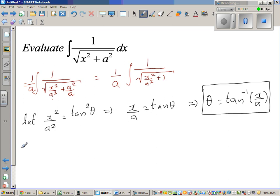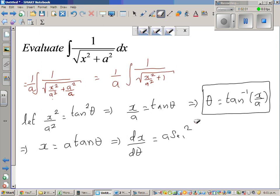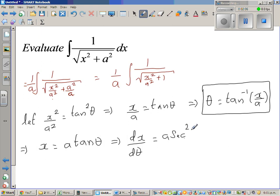This again implies x is equal to a tan theta. Differentiating both sides with respect to theta, dx/dθ is equal to a sec squared theta, which implies dx is a sec squared theta dθ.